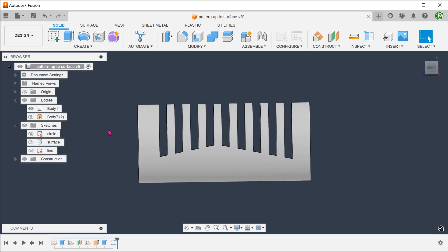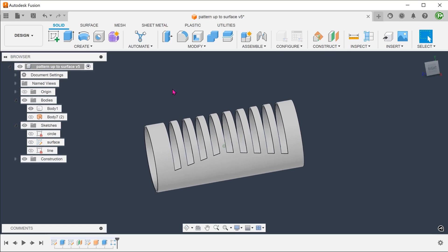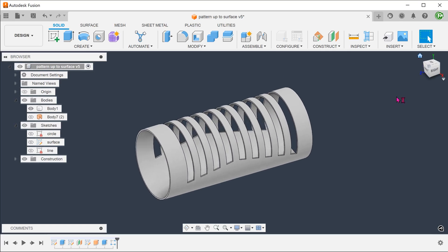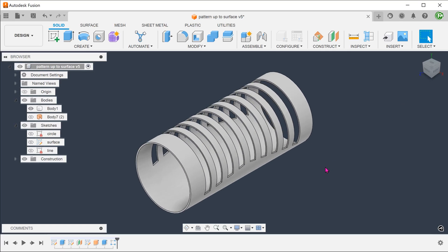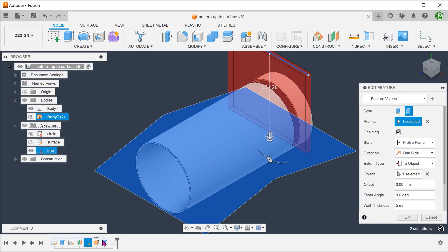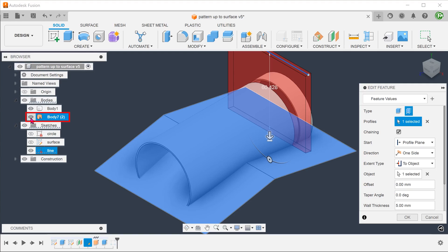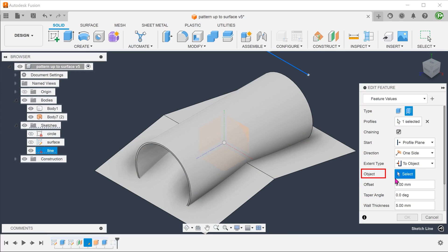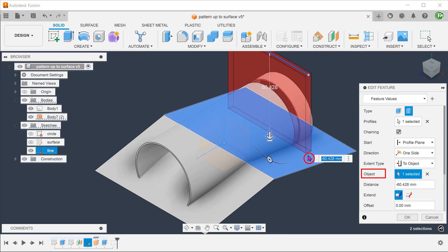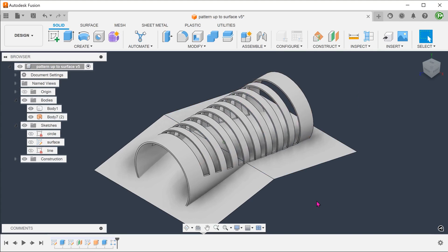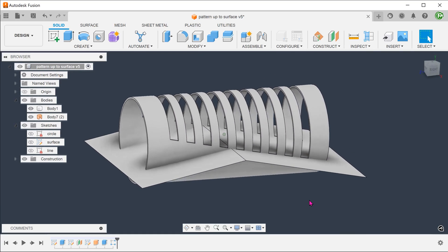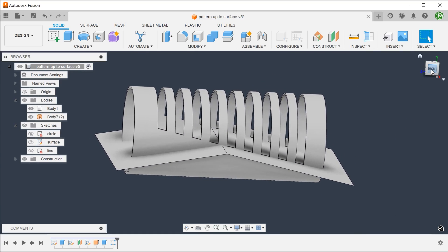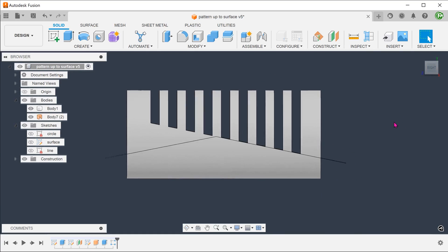So why was it important to select the whole surface body during the extrude? Let's open up the extrude. Make the surface body visible. Remove the surface body as the object and select this face instead. Confirm the extrude. You can see that the slots just extrapolate out, lowering the slope of this face.